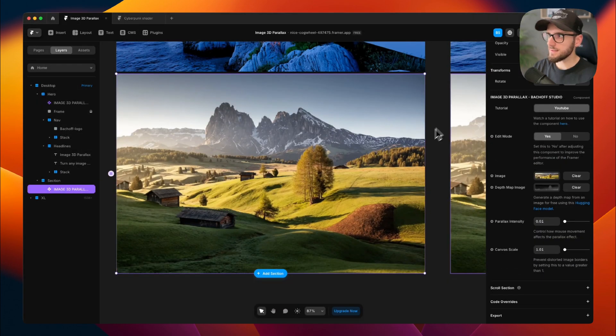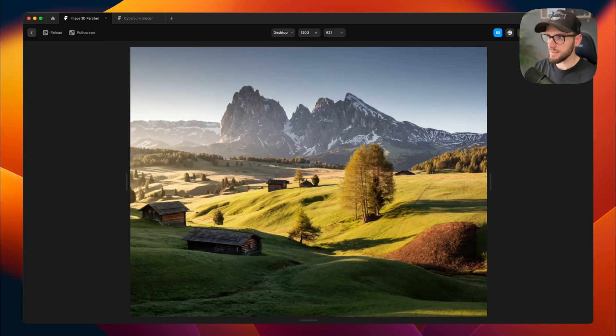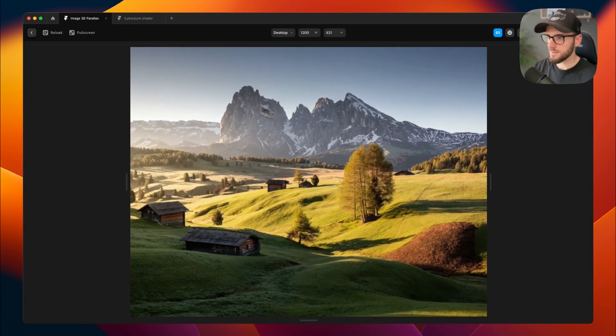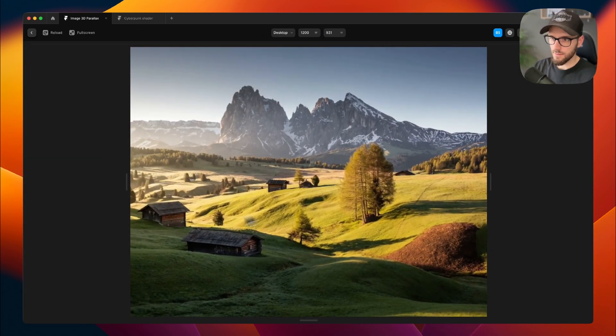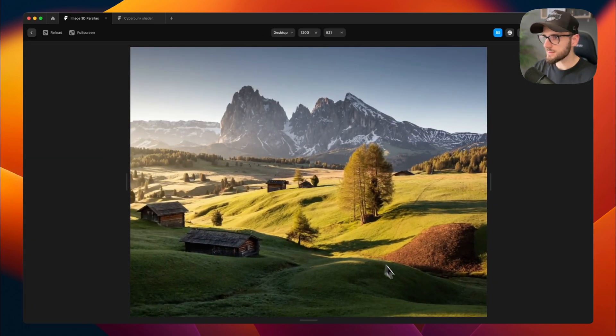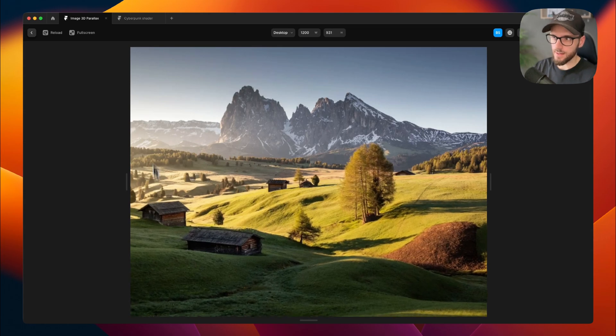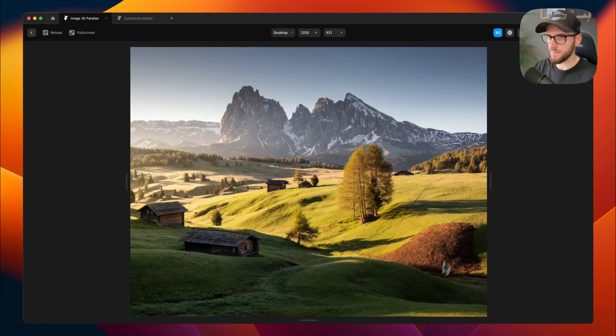Now let's test it a little bit to see if it's working properly. Oh, nice. This is a really nice subtle movement.